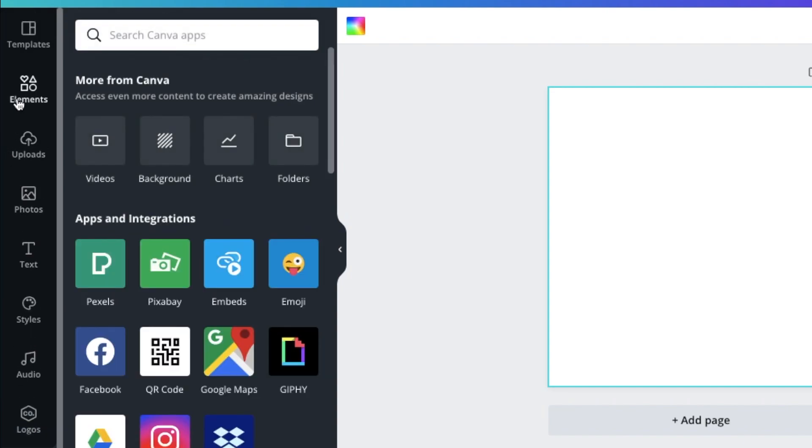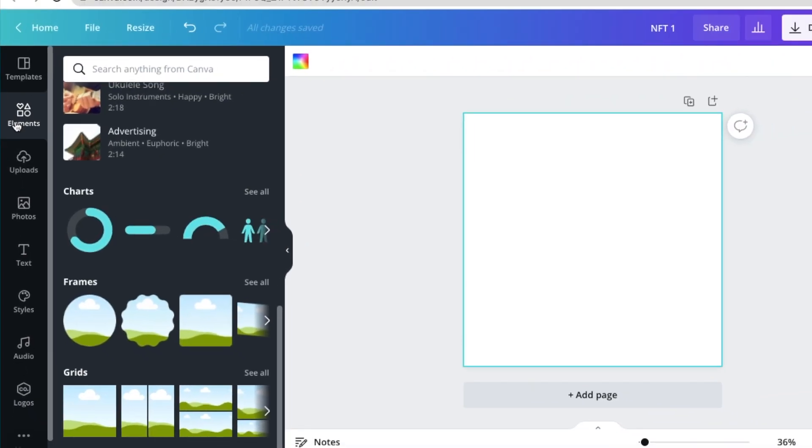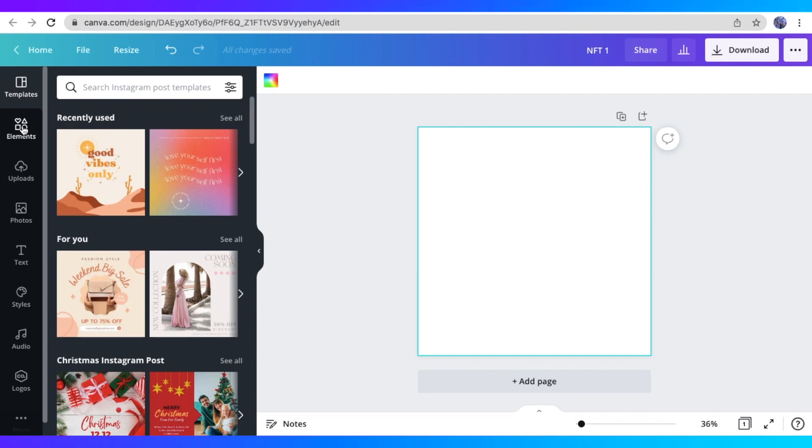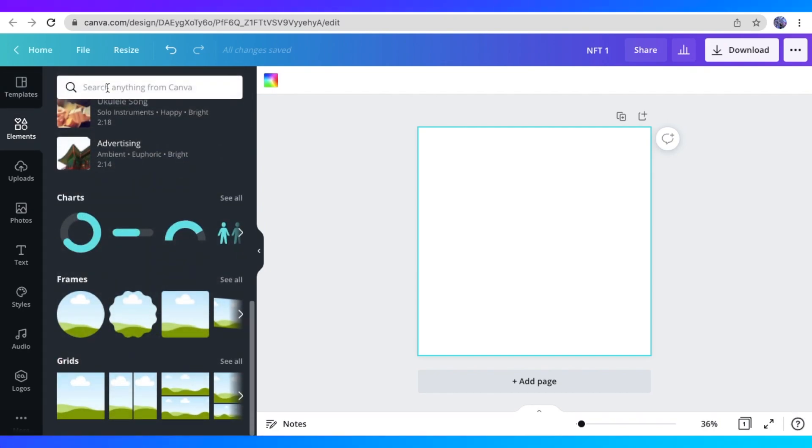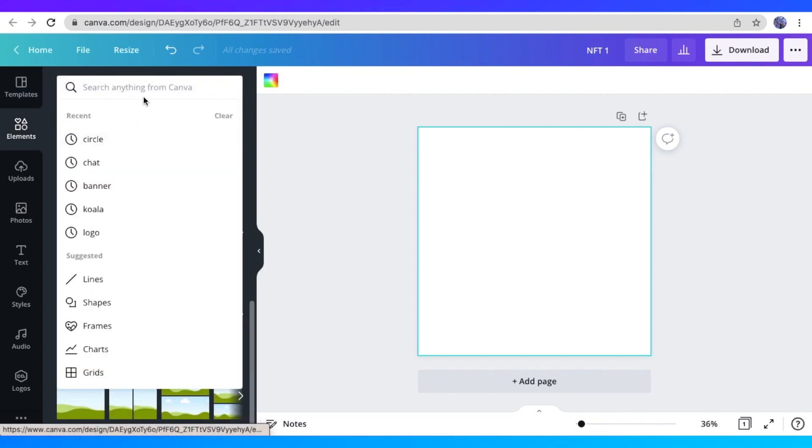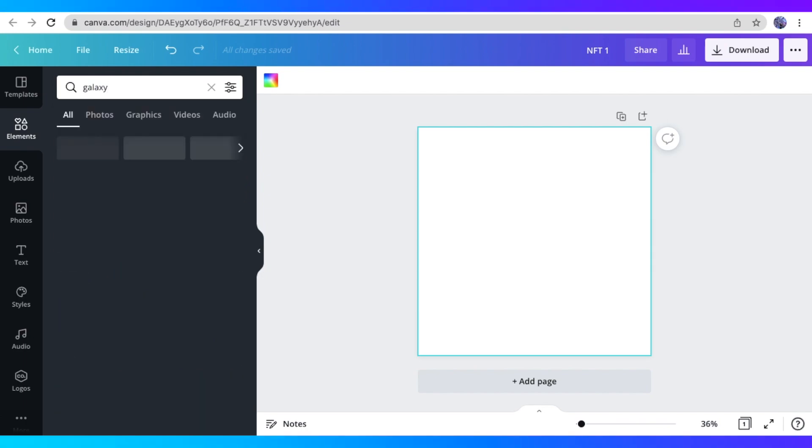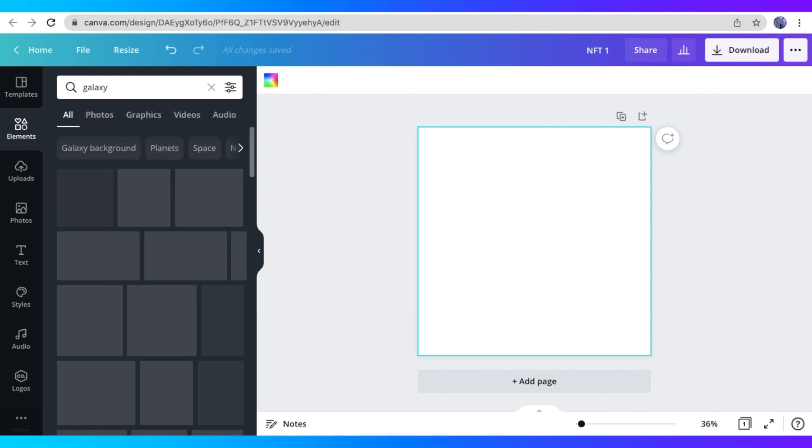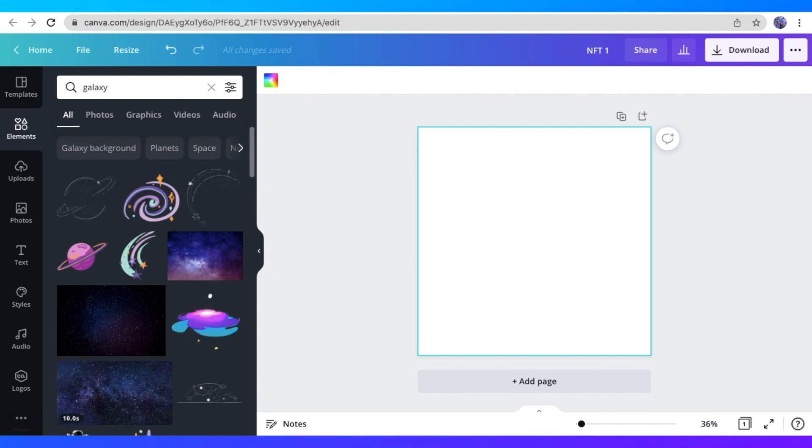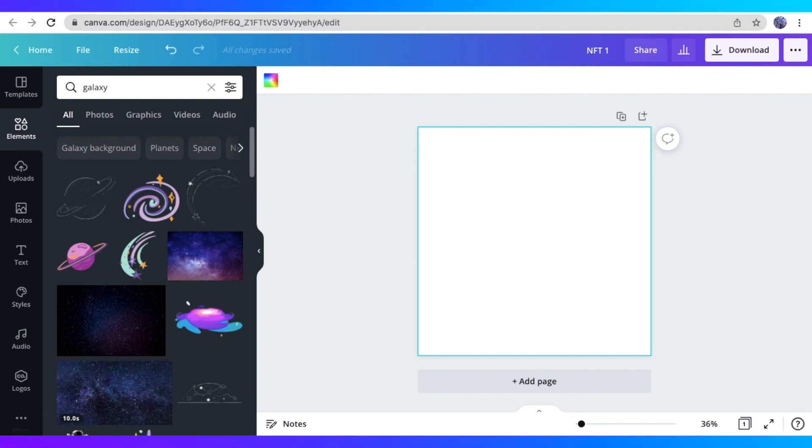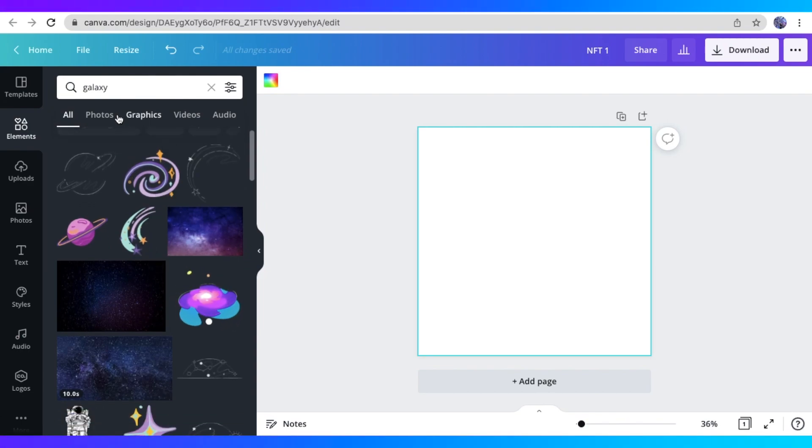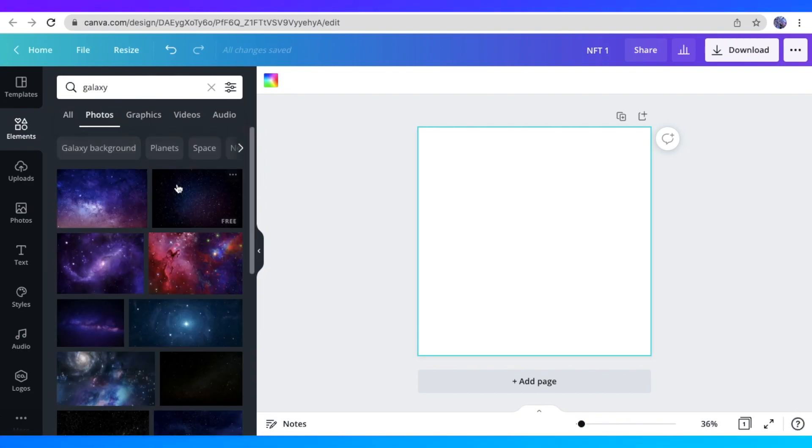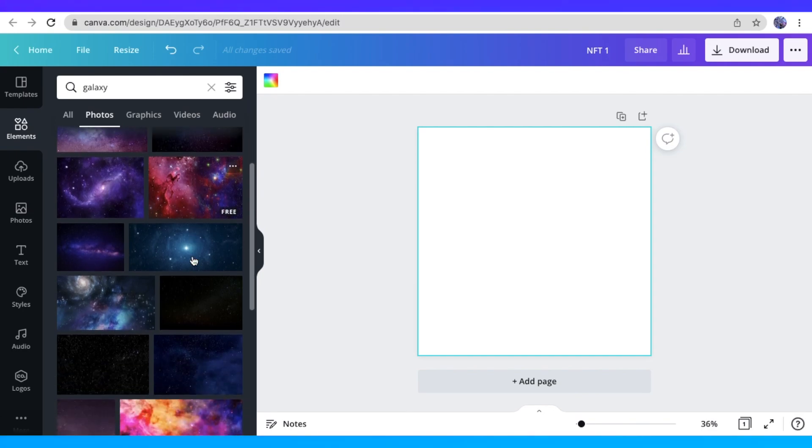So let's go back to elements. This is how we will be starting off our design. So I want my design to be surrealistic or something that's very random or fantasy-like. So I'm just searching up Galaxy. This is what I would be using as my background. So here in the elements page, you could just type any keyword that you want.